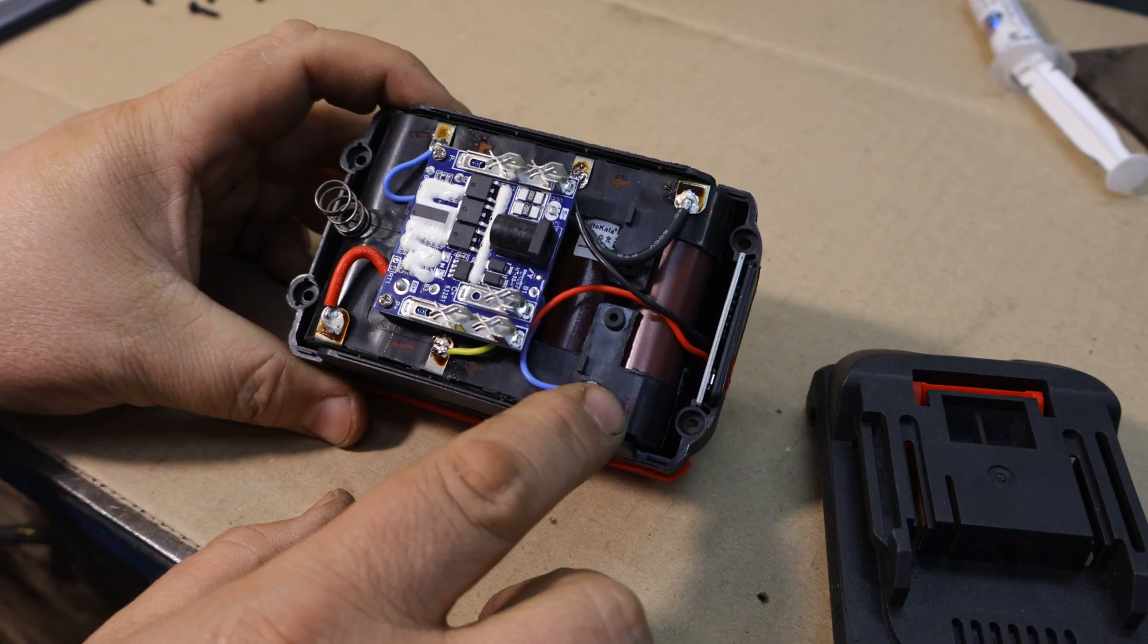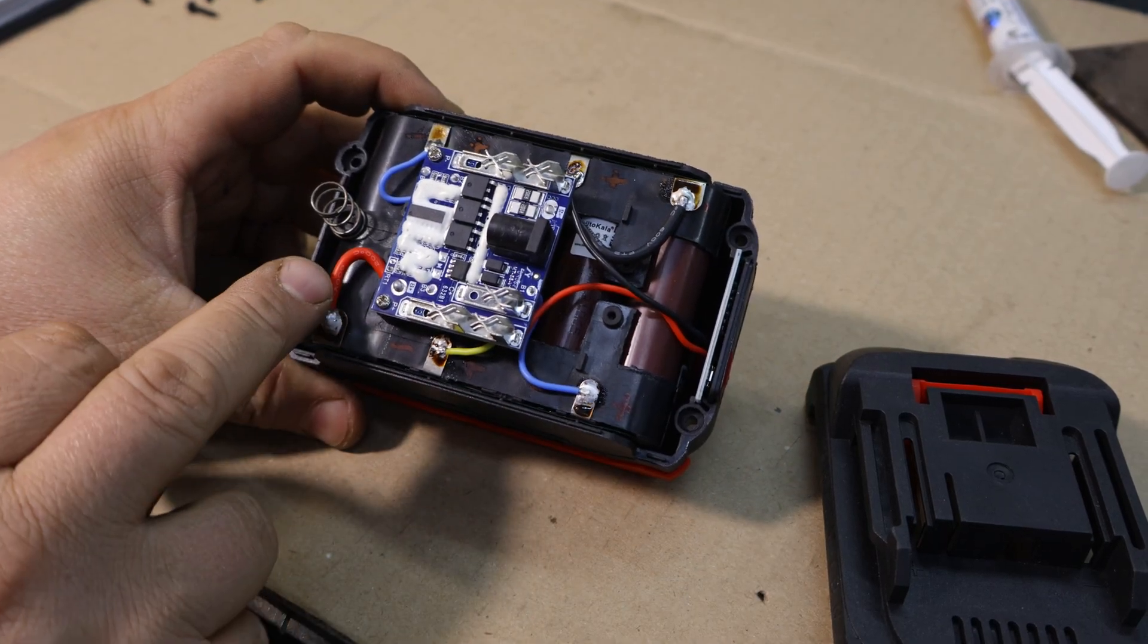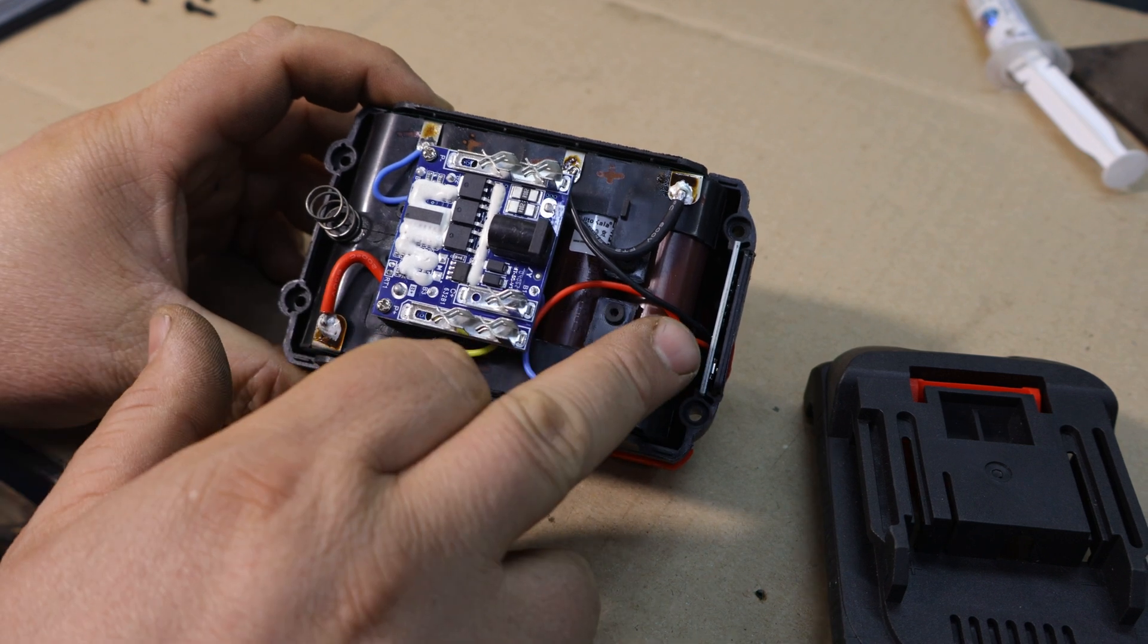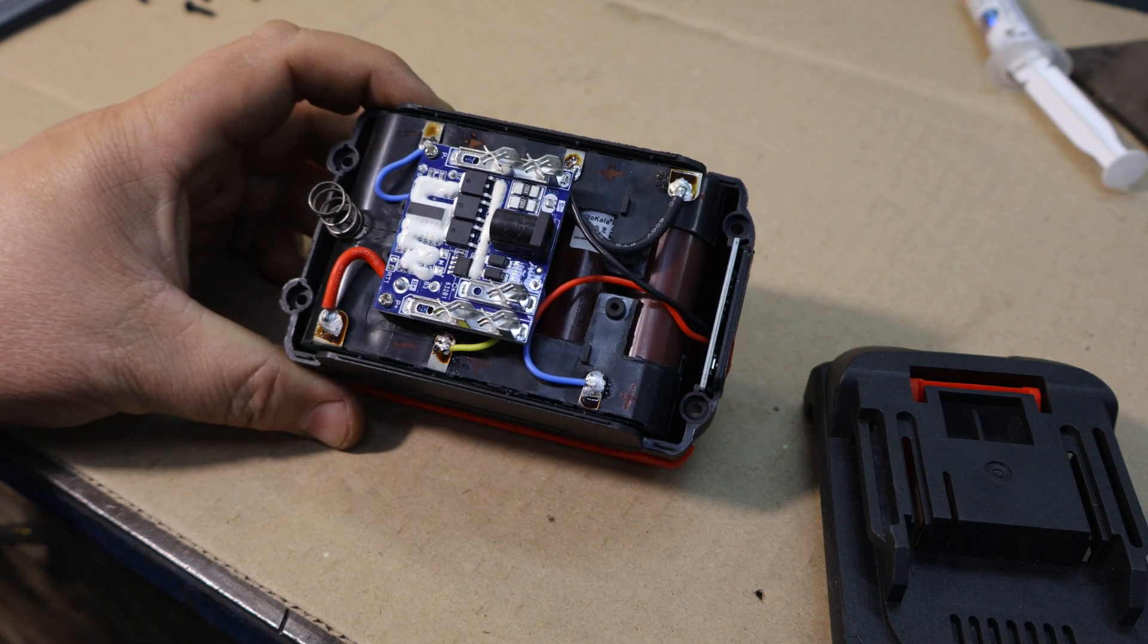My mistake, the wrong side, this spring must be here, let's change it.